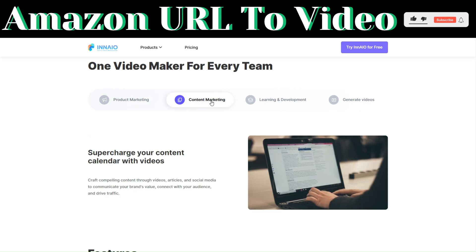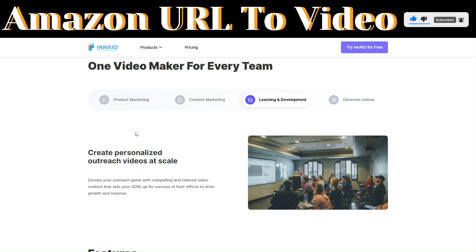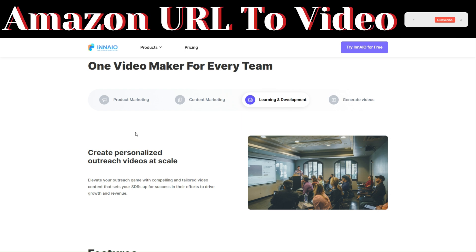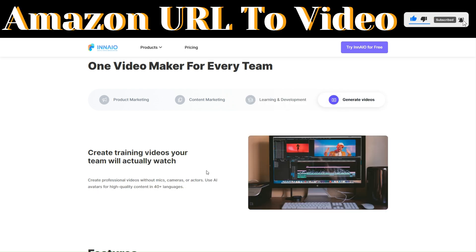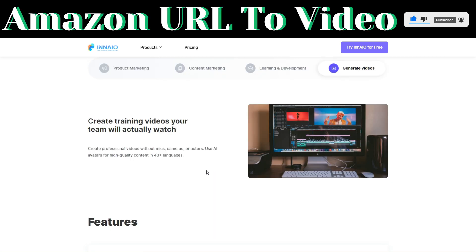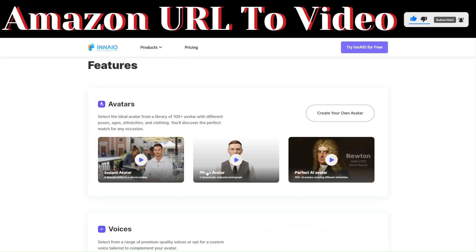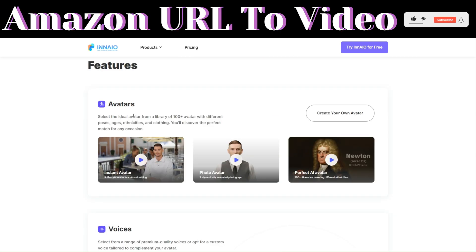You can also use it for content marketing, where you can supercharge your content calendar with videos. You can use it for learning and development, where you can create personalized outreach videos at scale. You can also use it to create training videos that your team will actually want to watch.